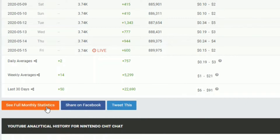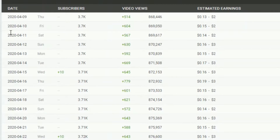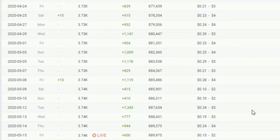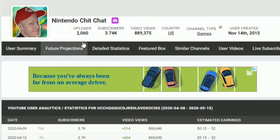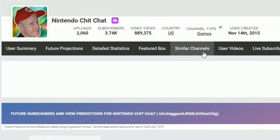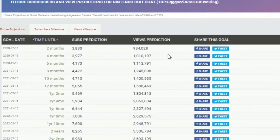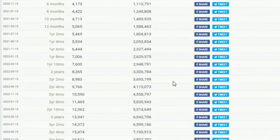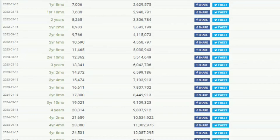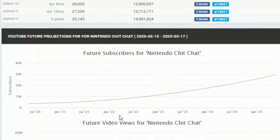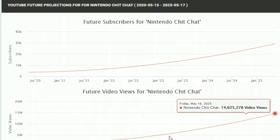You can click to see full monthly statistics, which breaks down the entire month — from April 9th through May 15th. You can also click on future projections, which is an interesting page based on an algorithm using your activity, uploads, view numbers, and subscriber numbers. Two months from now we'll be at 3,830 subs and 934,000 views, over a million views in four months, and around 29,000 subs in five years.